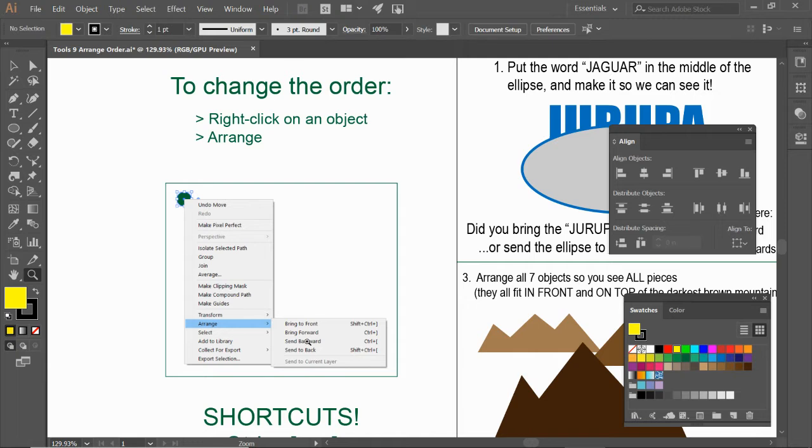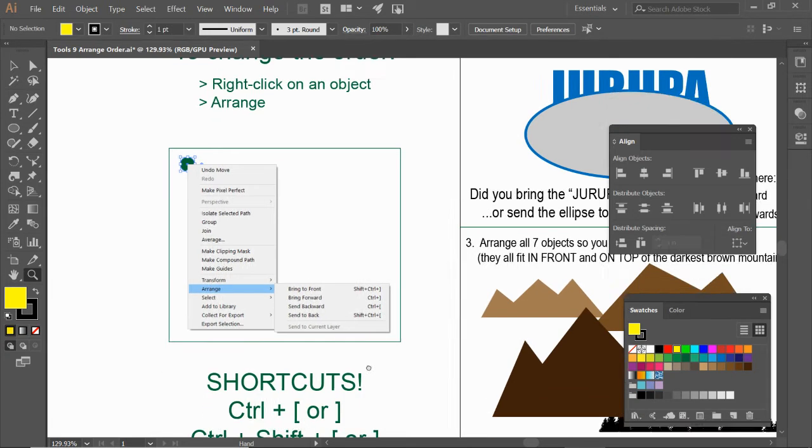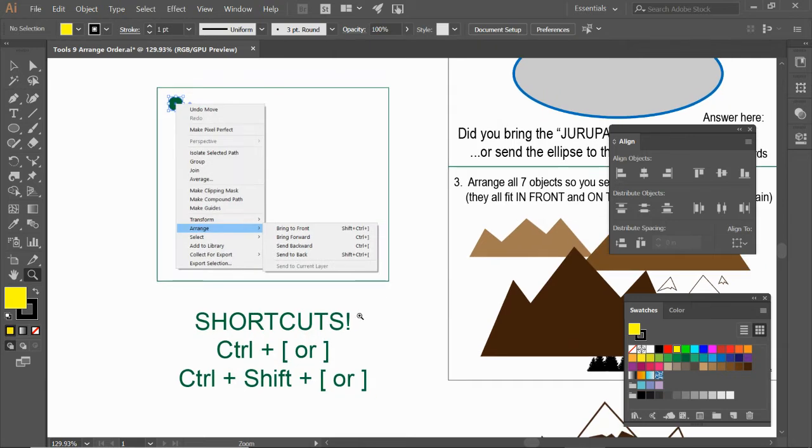Bring forward or send backwards means it's going to send it back one object at a time as opposed to sending it all the way to the back. Now, these are shortcuts that are very useful. It's control left bracket or right bracket. Play with those. See which one's what. It says backwards and forwards.